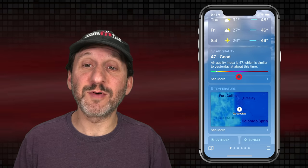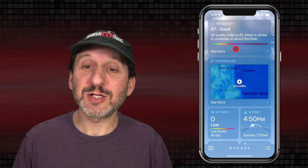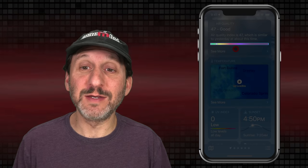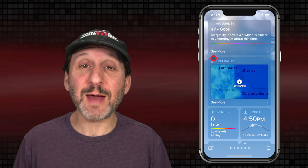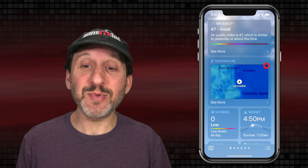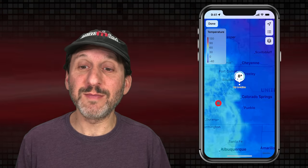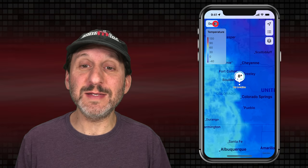Scrolling down further, the next thing you'll see is Air Quality. There's a little chart similar to the bars above — green is good and dark red is very bad. You'll see a dot indicating where you are right now and the numbers above that. You can tap See More to get more details. Below that you're going to get a temperature map showing a quick look at the temperature from your area, and you can tap it to go into the maps.